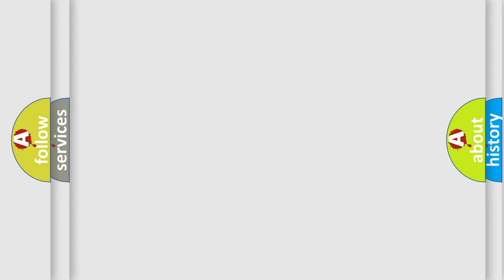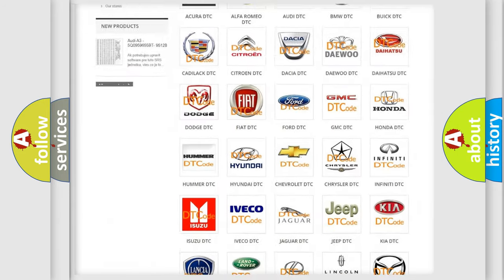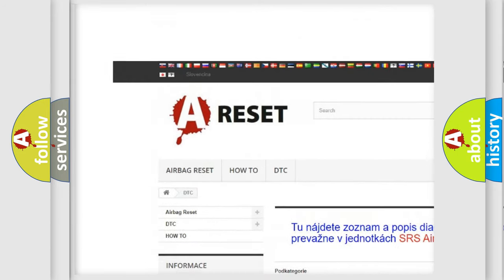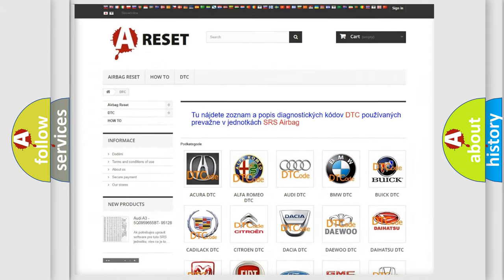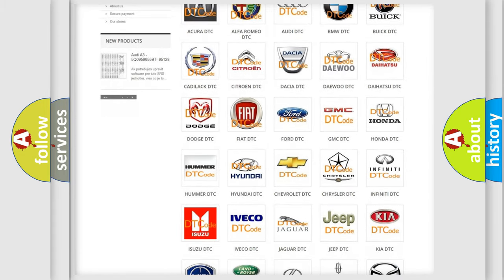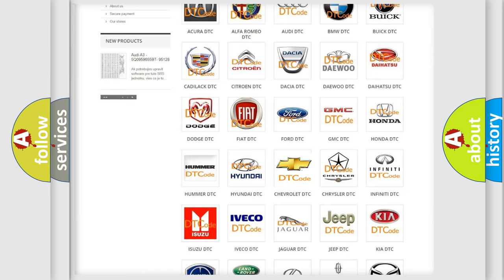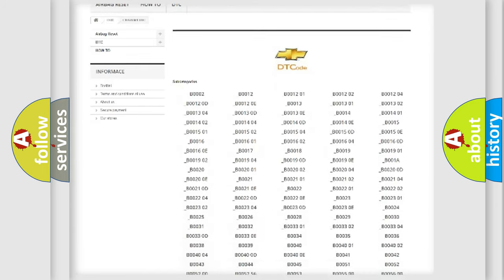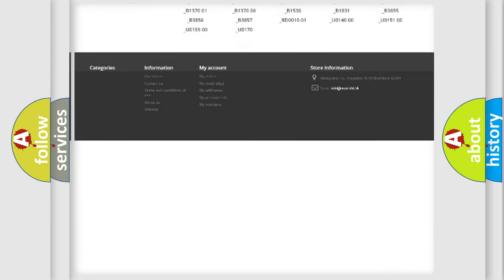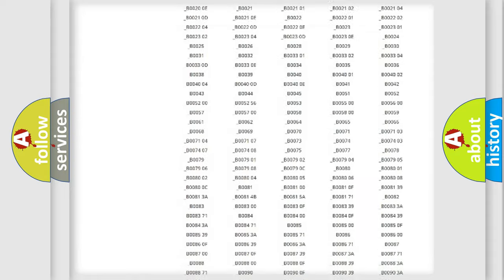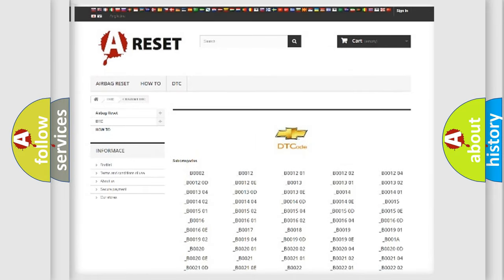Our website airbagreset.sk produces useful videos for you. You do not have to go through the OBD2 protocol anymore to know how to troubleshoot any car breakdown. You will find all the diagnostic codes that can be diagnosed in Chevrolet vehicles, and also many other useful things.